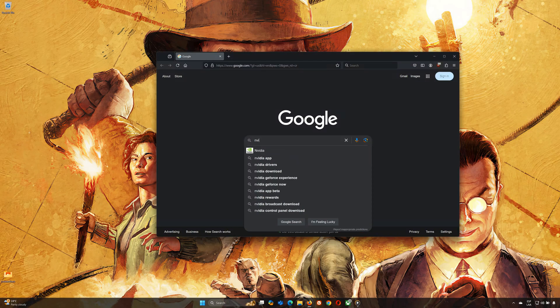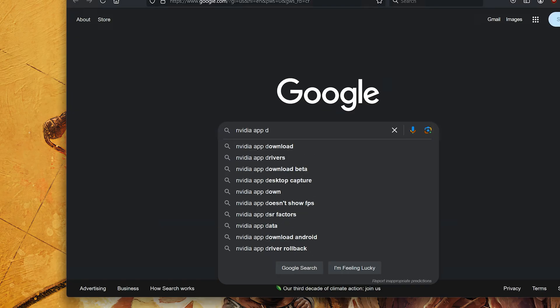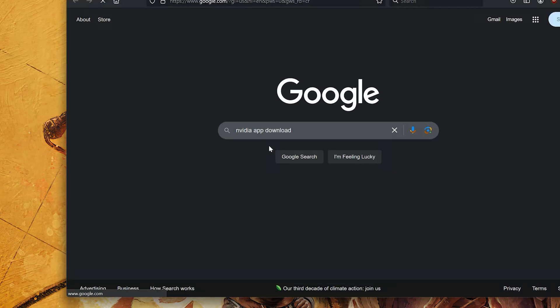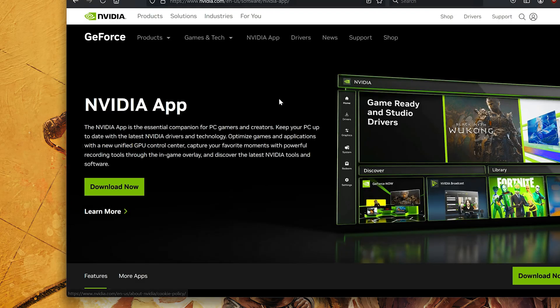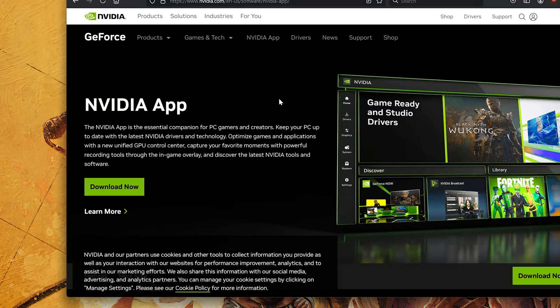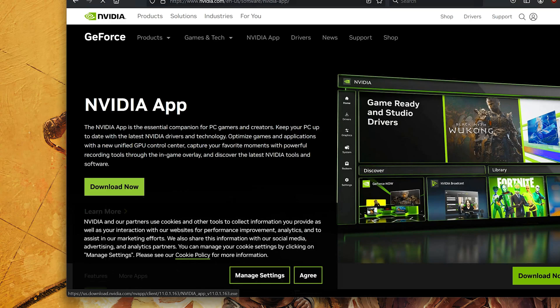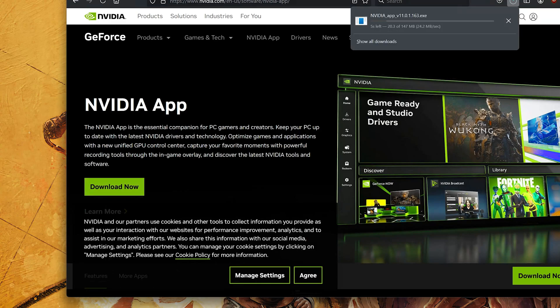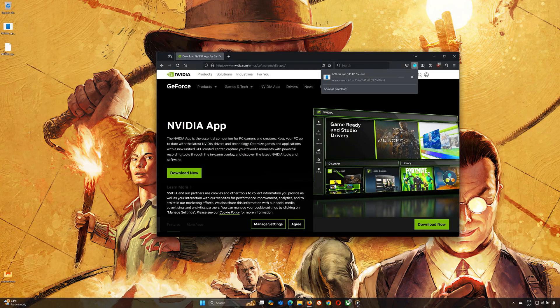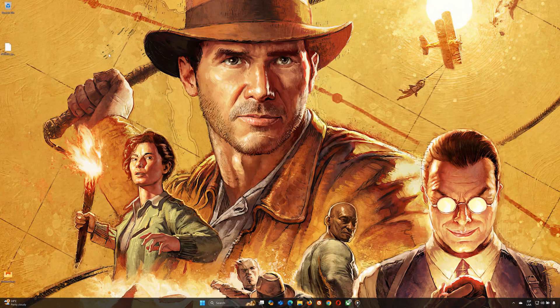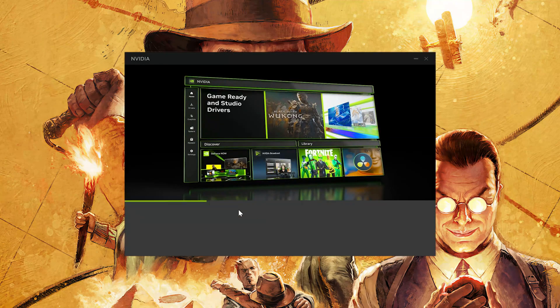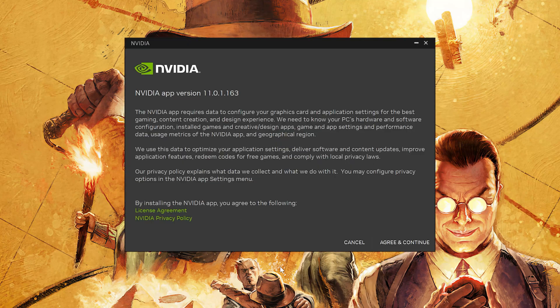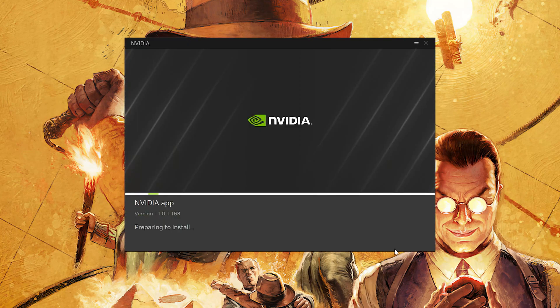Now open your browser and search for NVIDIA app download. Click the official NVIDIA site from the search results. Once on the website, click Download to get the installer. When the download is complete, open the file and follow the instructions to install. Accept the terms and conditions and the app will automatically install on your computer when prompted.